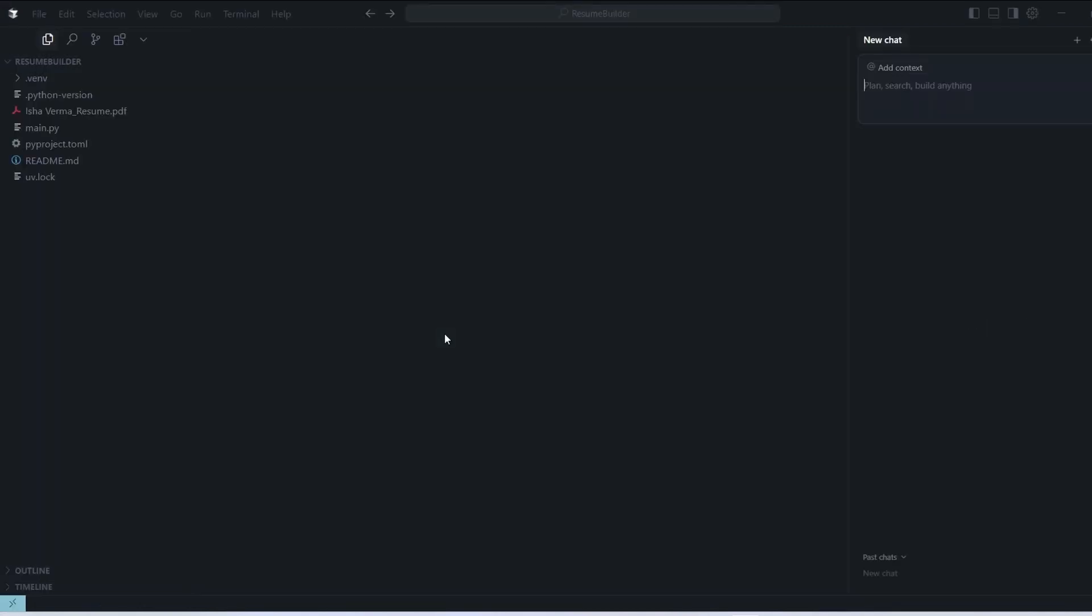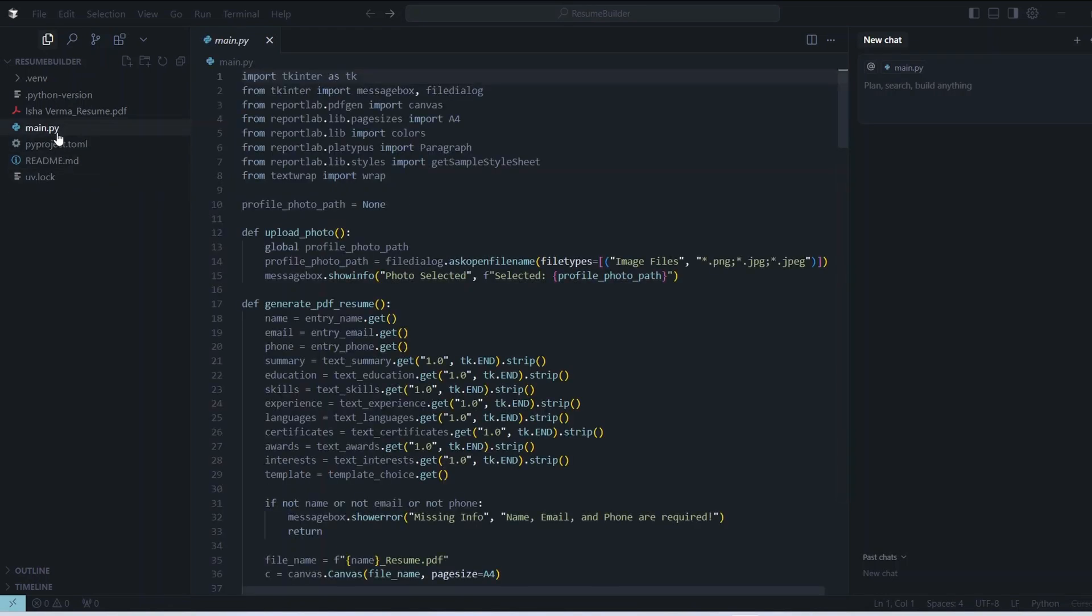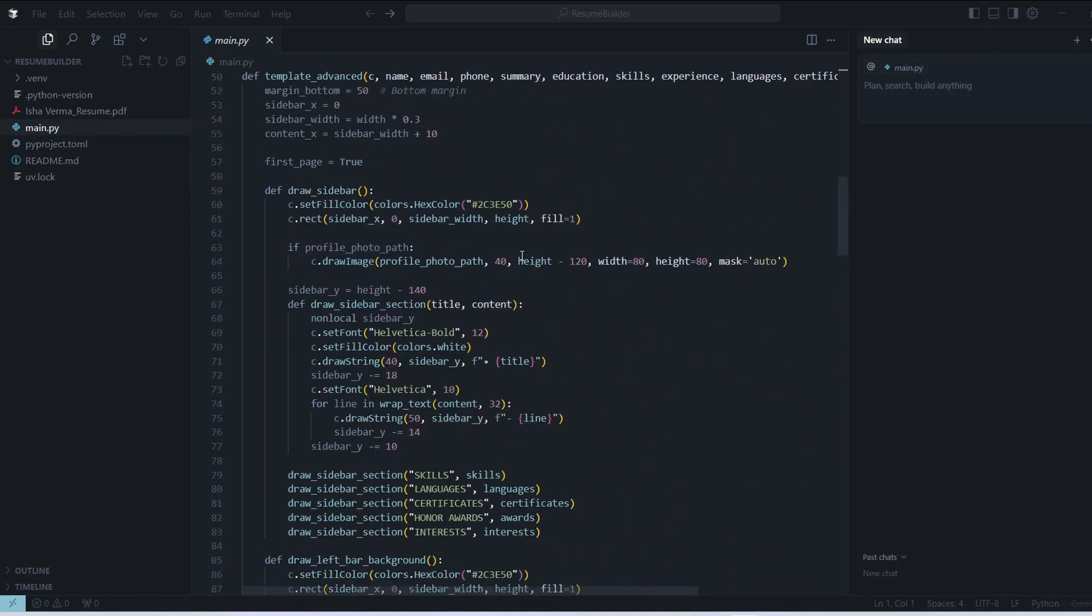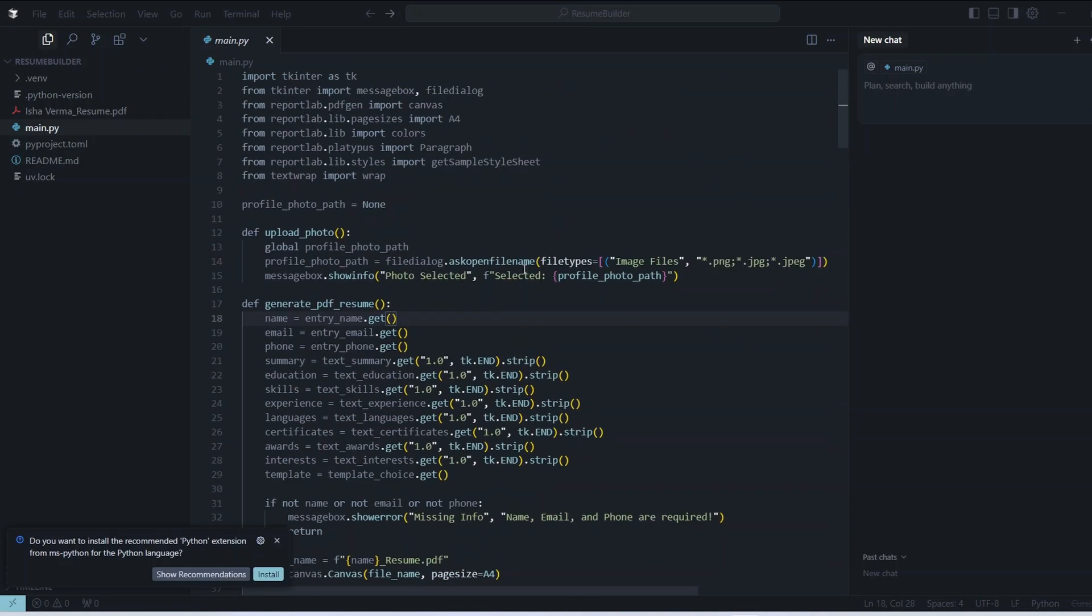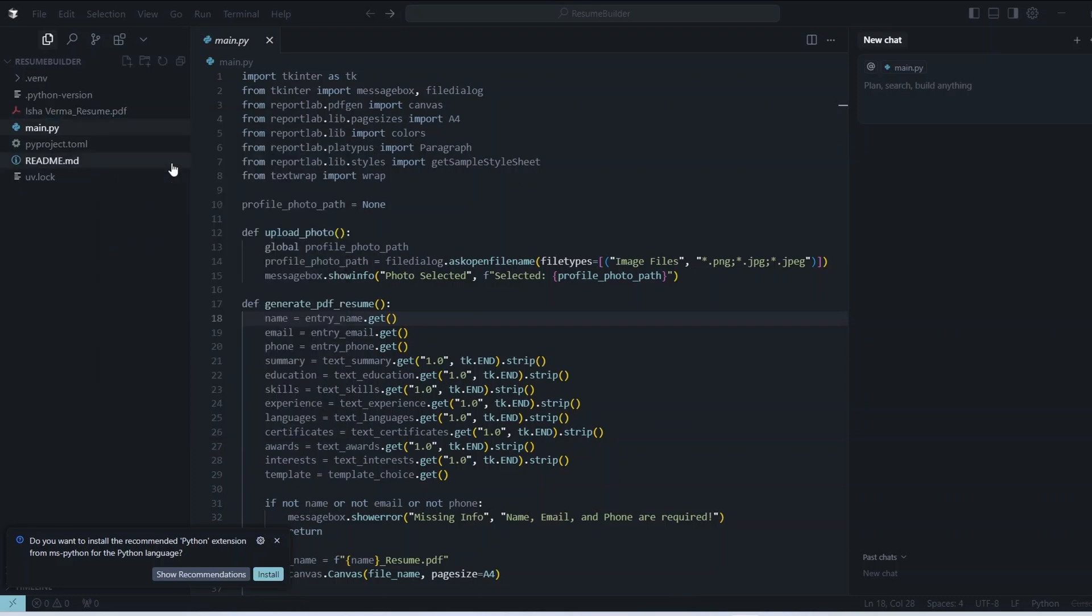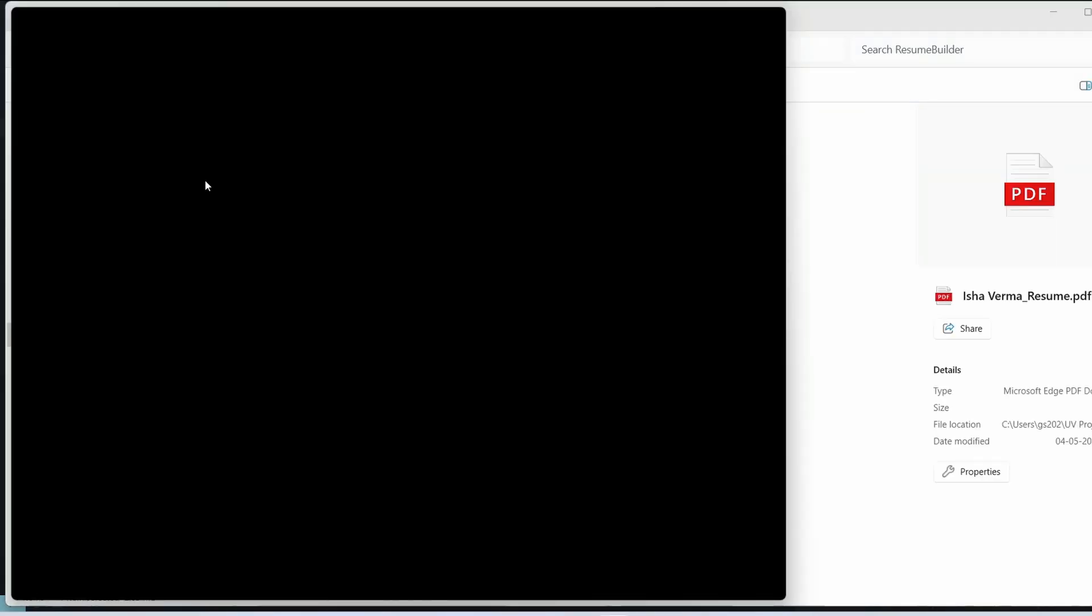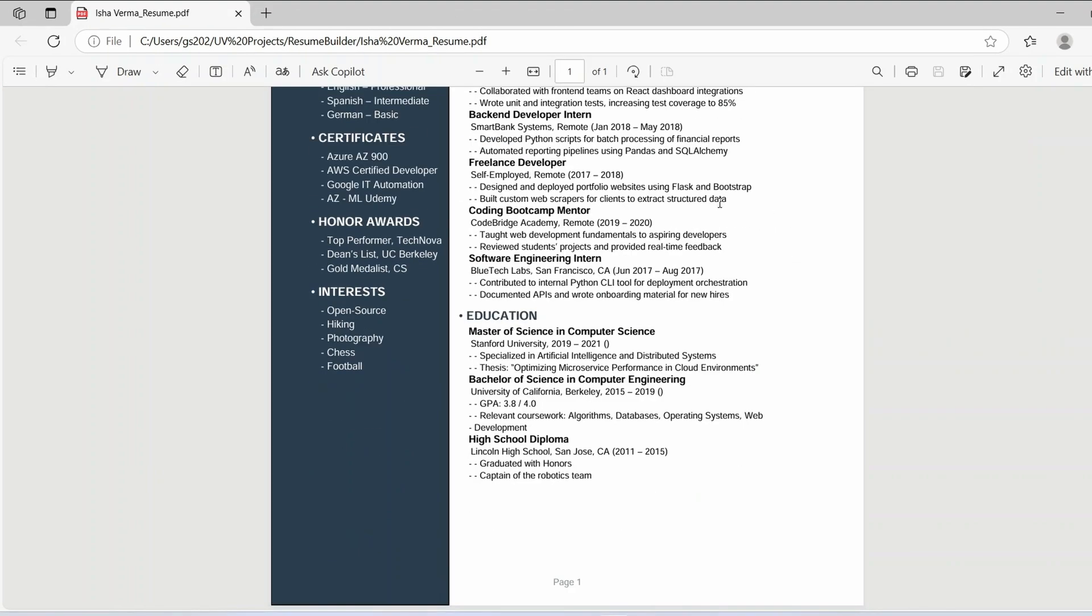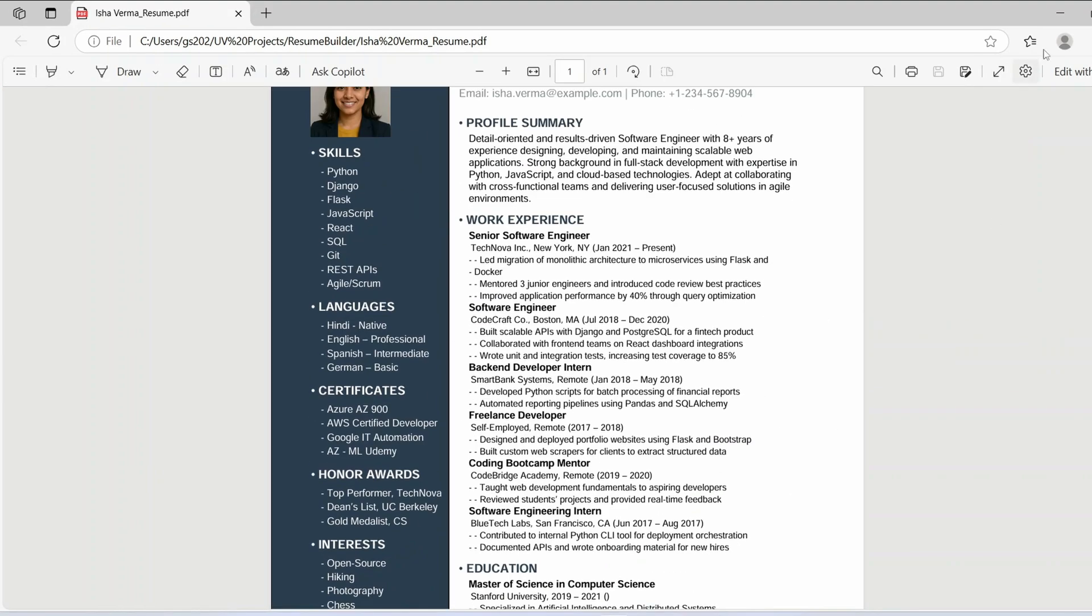You will be seeing that project is directly opened over here. On that video I have talked about this UV Python package manager or project manager you can say it's a really beautiful enhancement that came on Python. Here is our code. What this project basically does is it will give you a GUI interface and there you can fill all the forms and it's going to capture all that and generate a beautiful resume file.